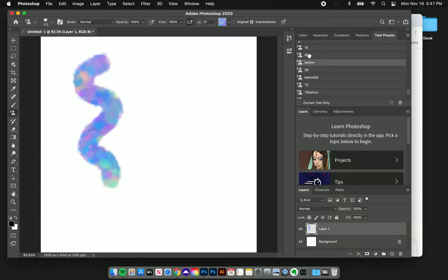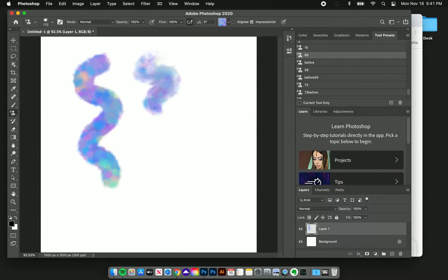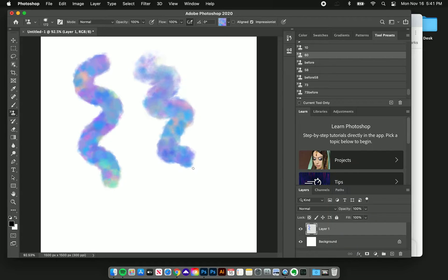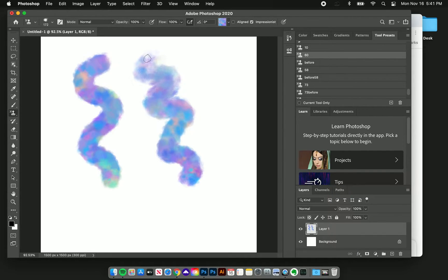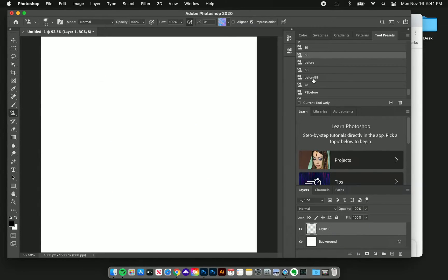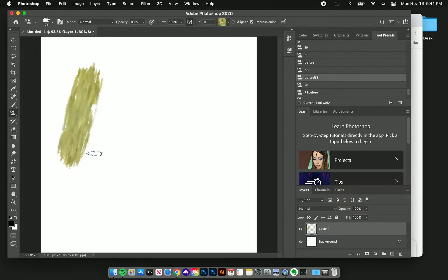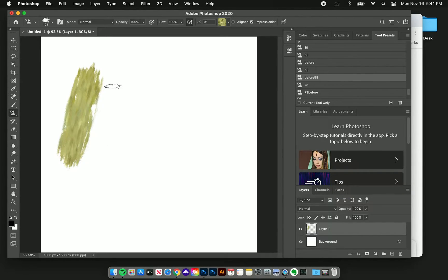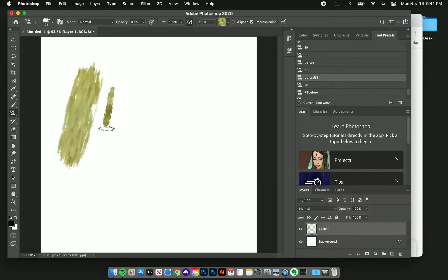I'm going to show you some before and after of the brushes so you can see how they've been refined. Here's one brush before, and then now you can see that it has these transparency controls so you can go from a light flow to a strong flow in the same stroke using your pressure sensitivity.